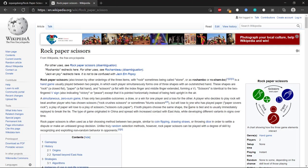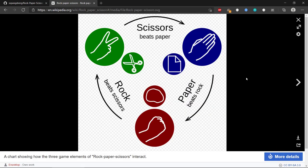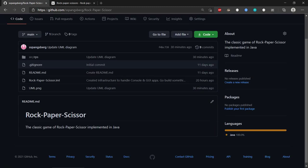Rock Paper Scissors is a well-known game involving two people — or a human and an AI, or even two AIs — trying to beat each other. The rules are simple: scissors beats paper, paper beats rock, and rock beats scissors.